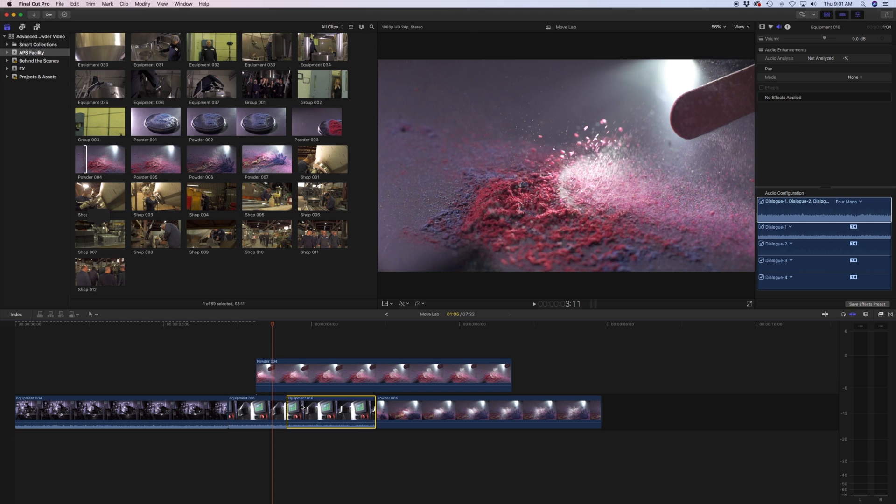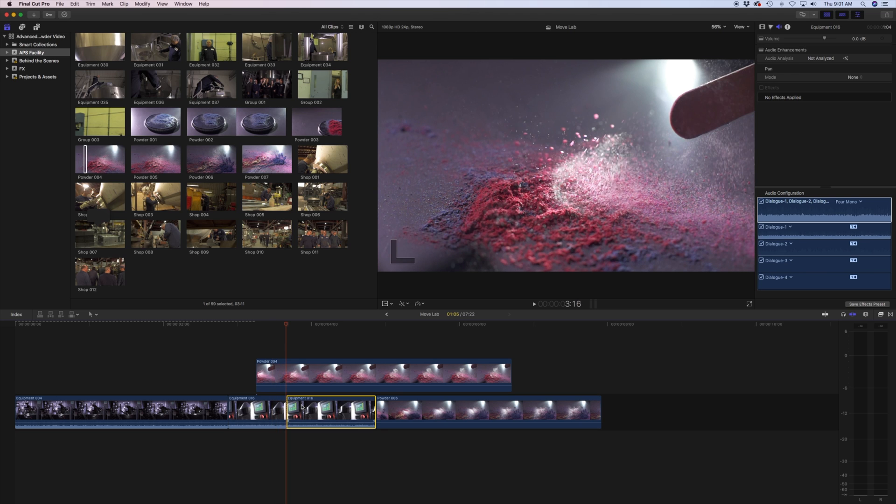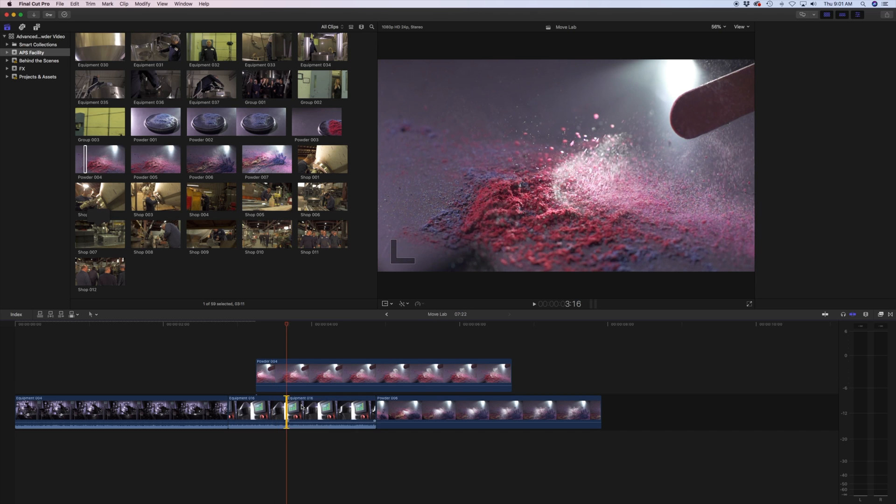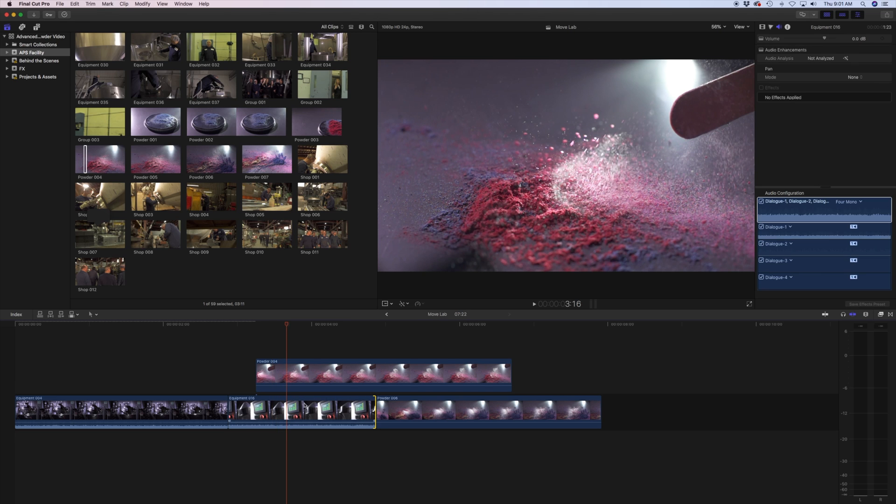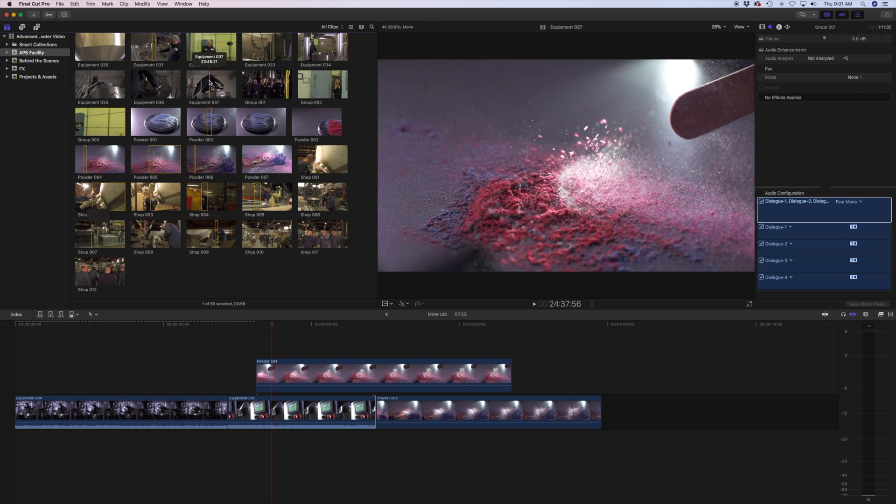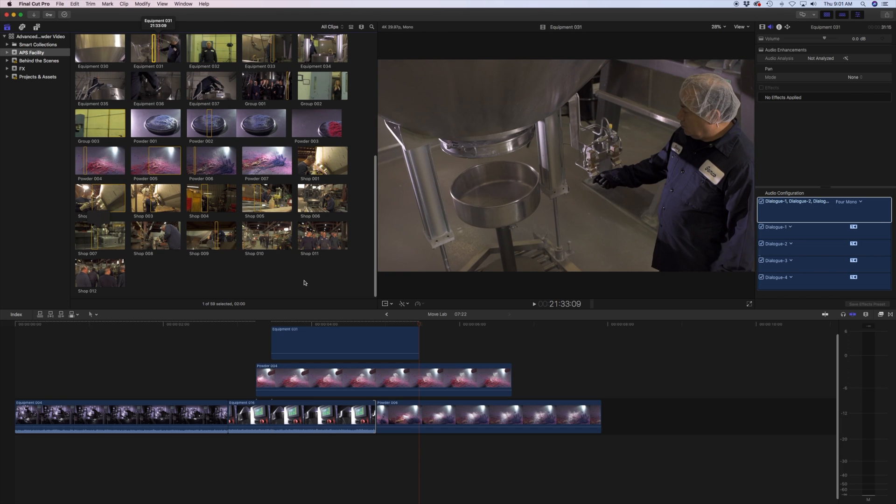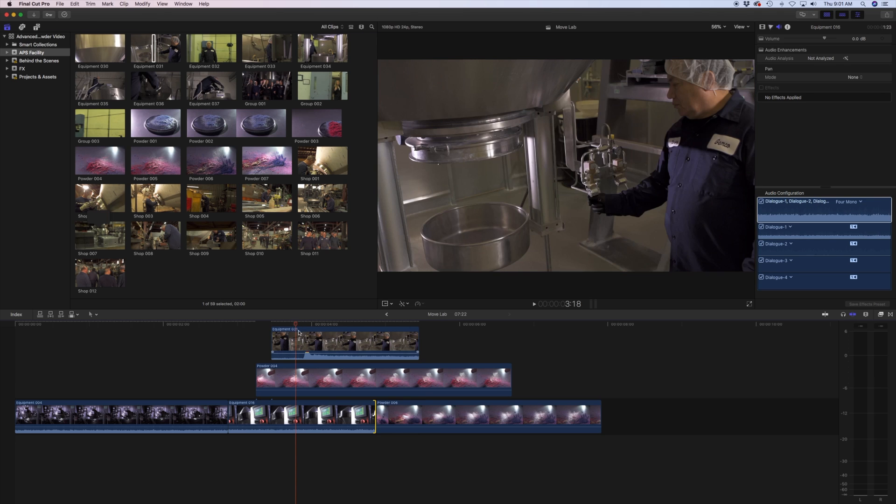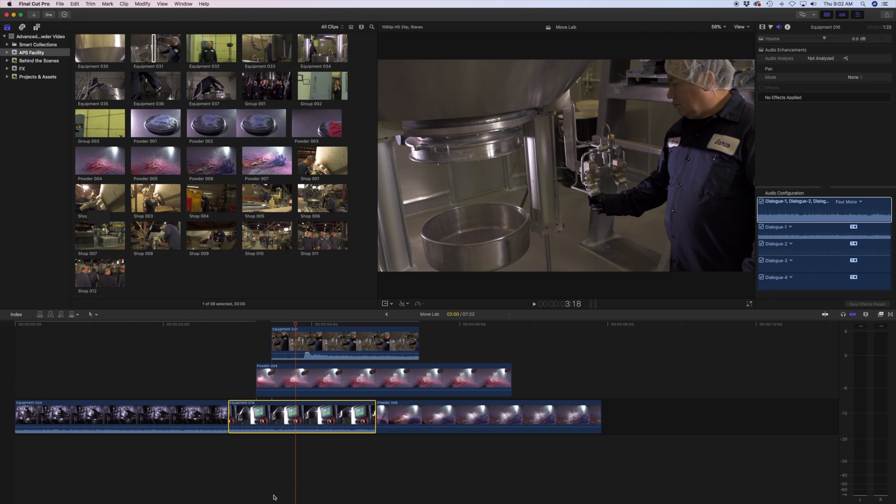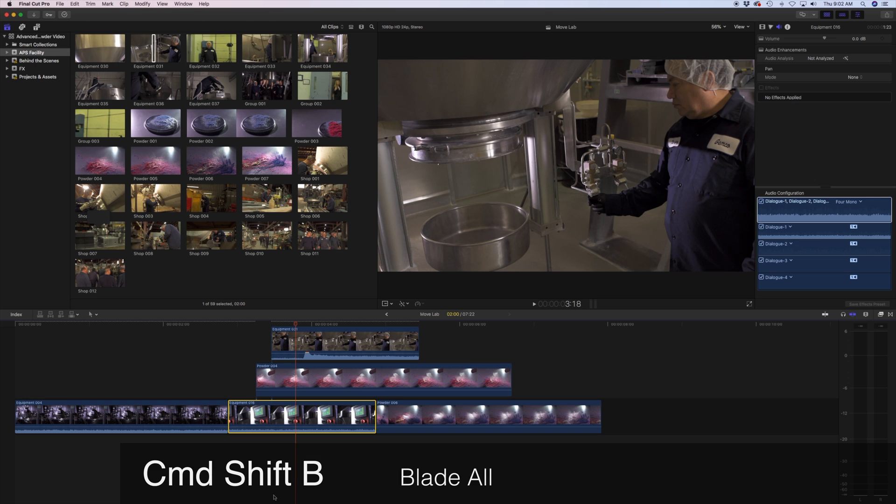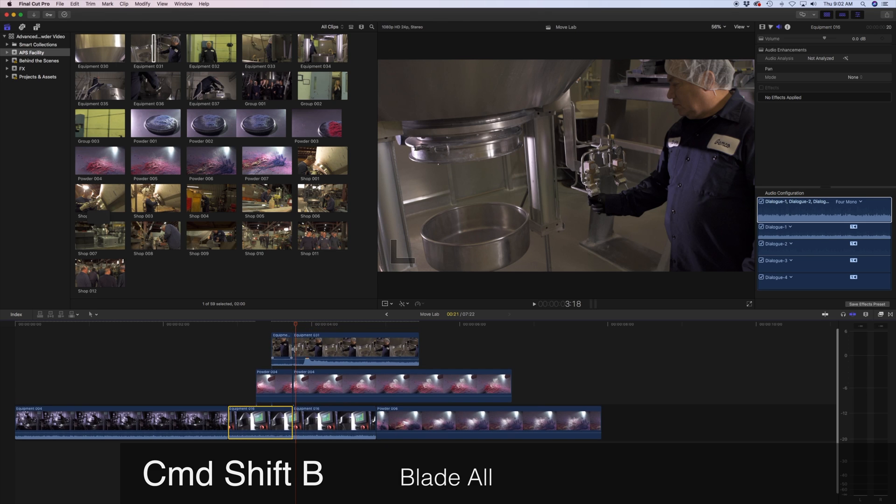So how do you cut all these clips that are stacked vertically? Let's just say if you have all these clips, these two clips attached to the one on the main storyline here, how do you blade all of them? That's going to be the blade all command, which is Shift+Command+B, and I'm going to press that now. Notice that it just cut it down the whole thing.